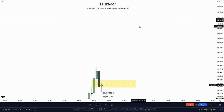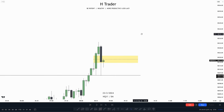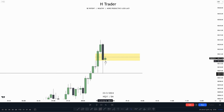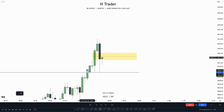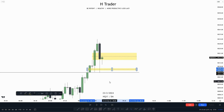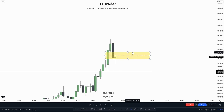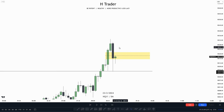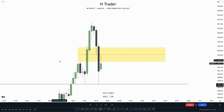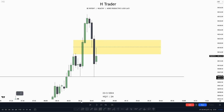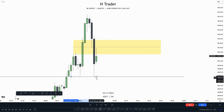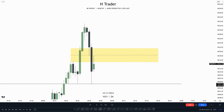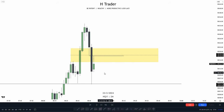On the 5-minute time frame, we can see we have our draw on liquidity up here, and also price made a retracement down into this fair value gap, which was made of this fair value gap down here. So now we would anticipate there being an inversion fair value gap within here, which we could take a trade entry on. On the 2-minute time frame, we can see the 5-minute fair value gap, and also price just ran relative equal lows.